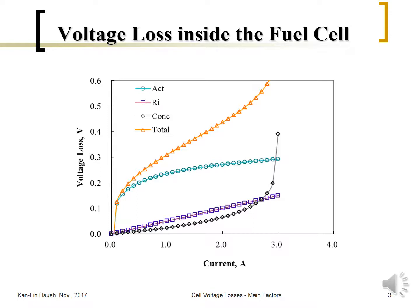The cell voltage losses are mainly due to activation overpotential, internal resistance, and concentration overpotential. The activation overpotential can be calculated or expressed as a function of current, like the Tafel equation: a minus b·log(I). Due to this logarithmic nature, at a small current density region the change is very large and significant, but at a large current density region the variation becomes small, showing almost linear behavior.